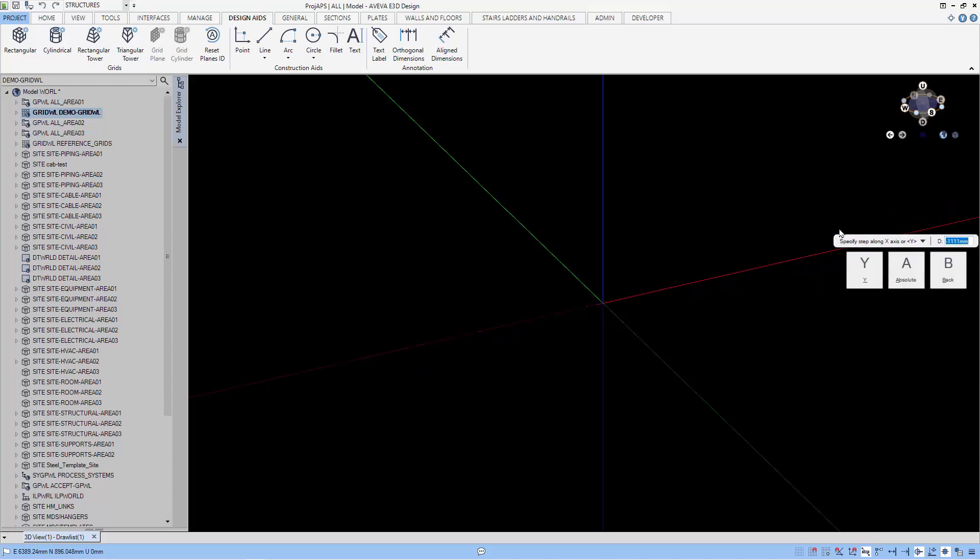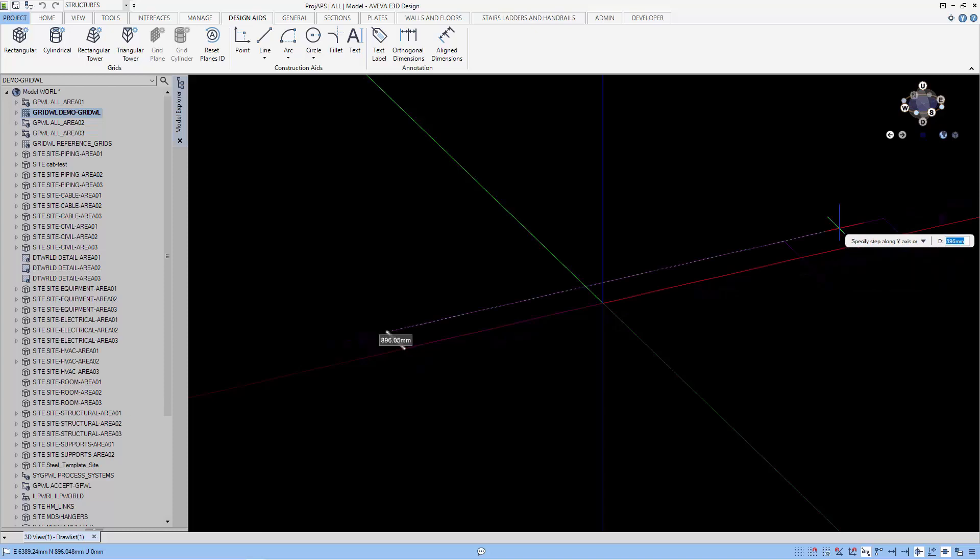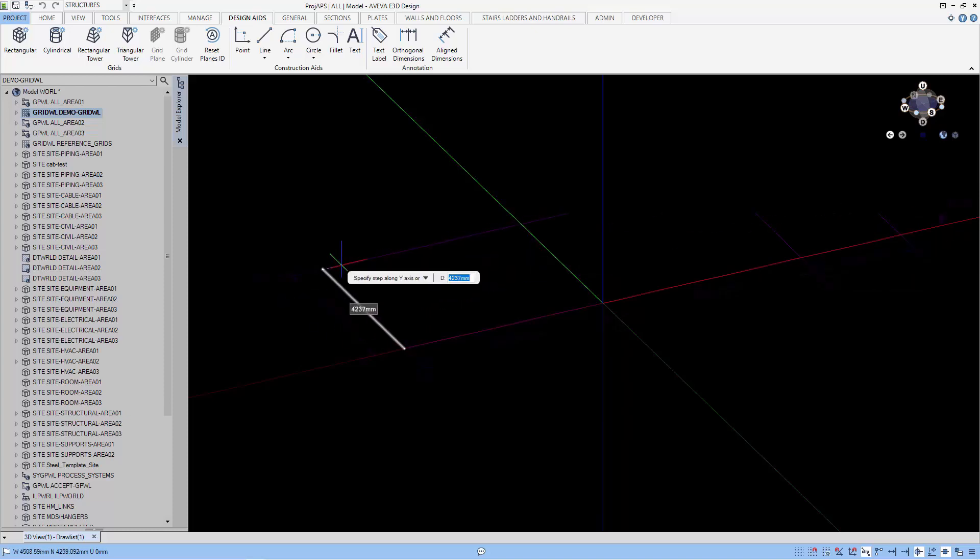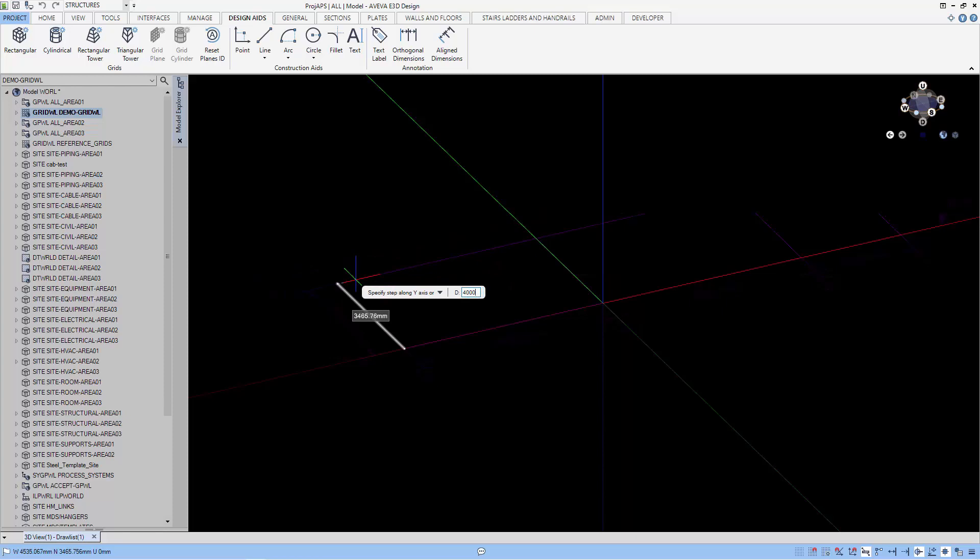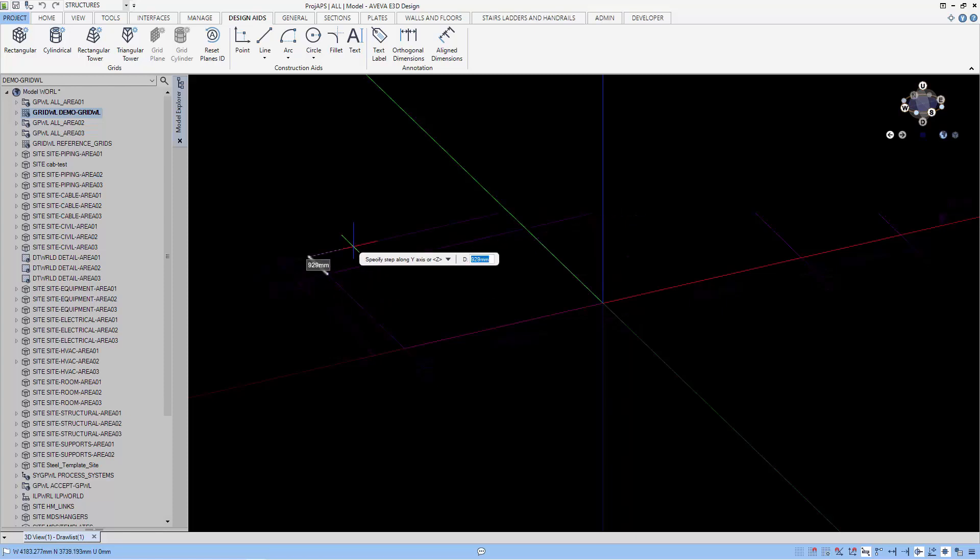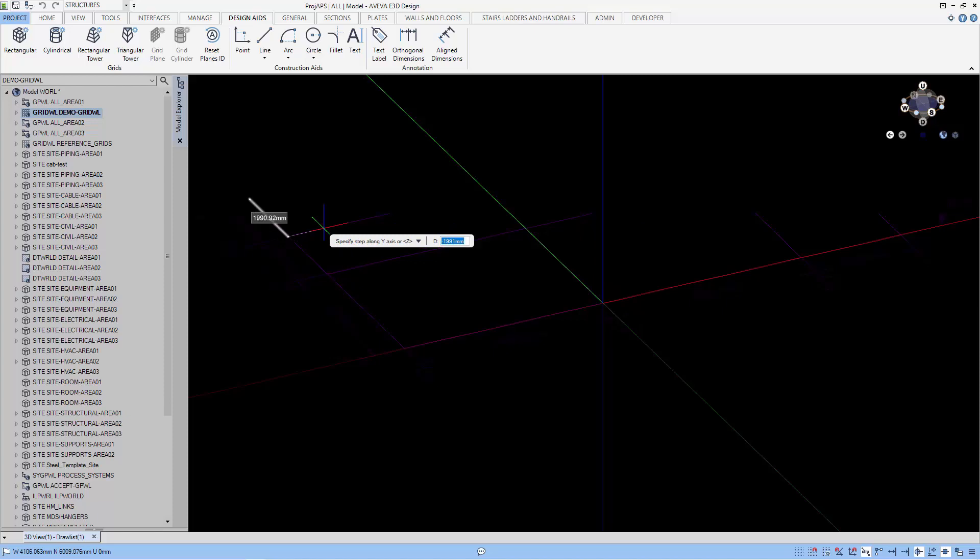Let's move on to the Y axis. Do a down arrow key and select Y. Let's create a 4000 delta. One more grid line at 4000 in the Y axis.